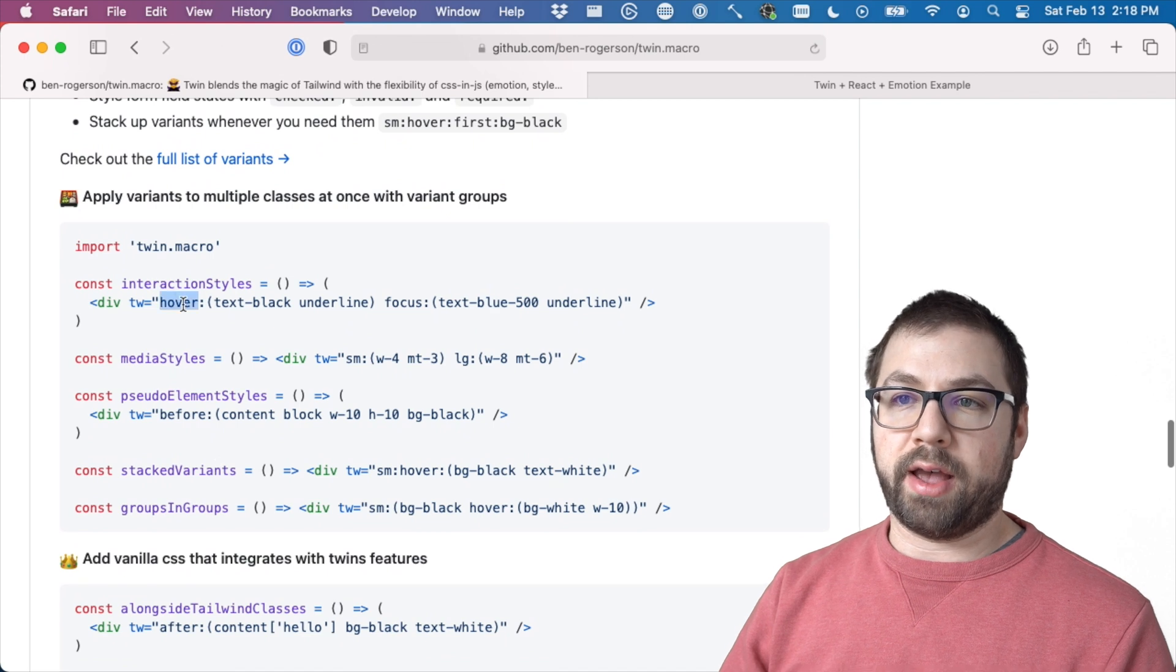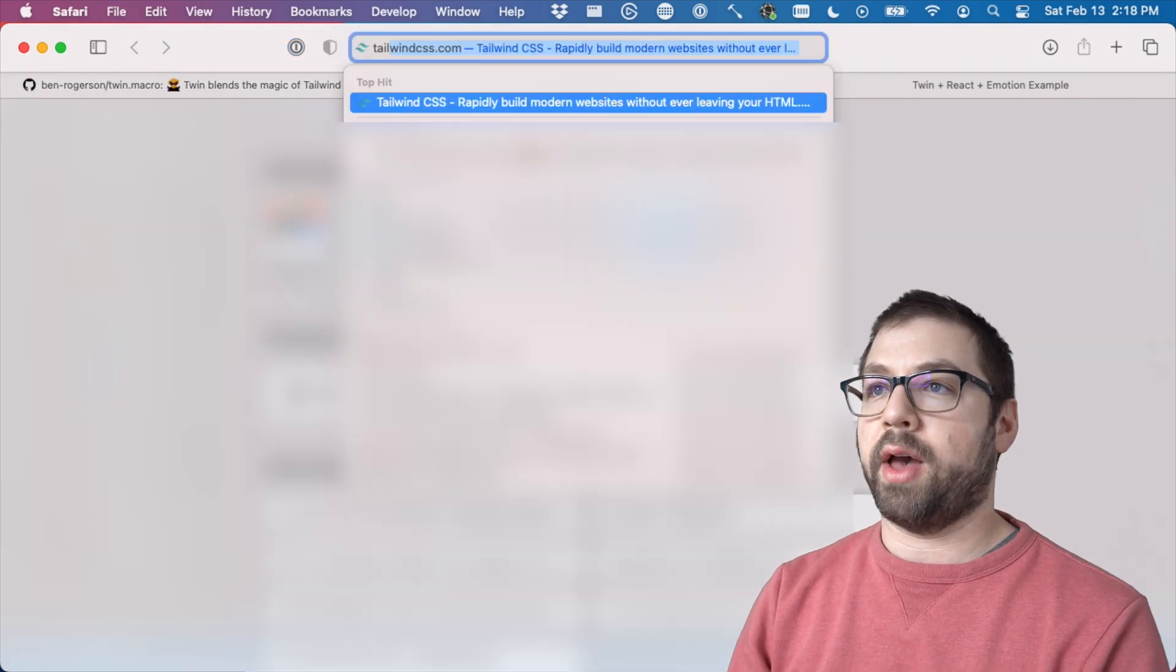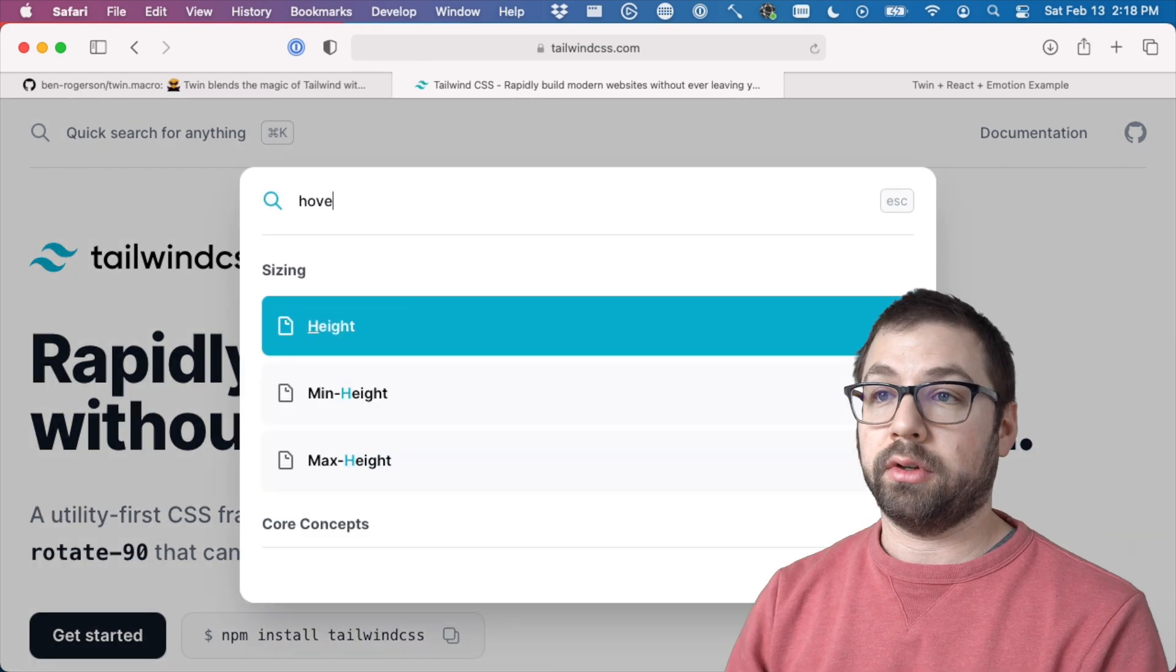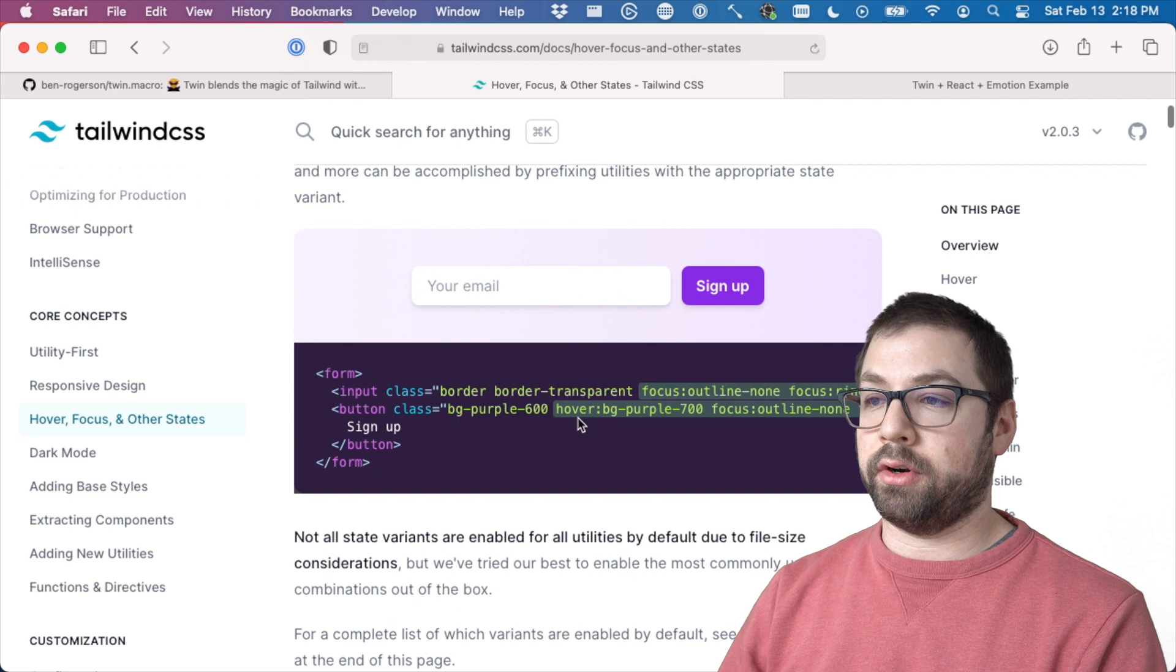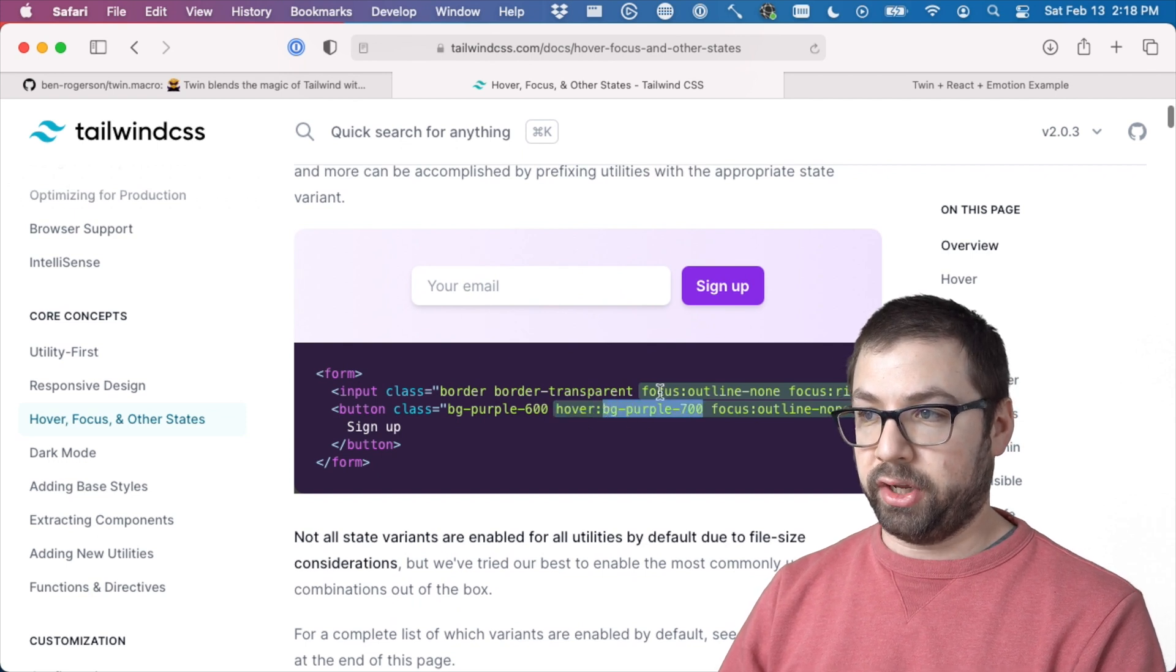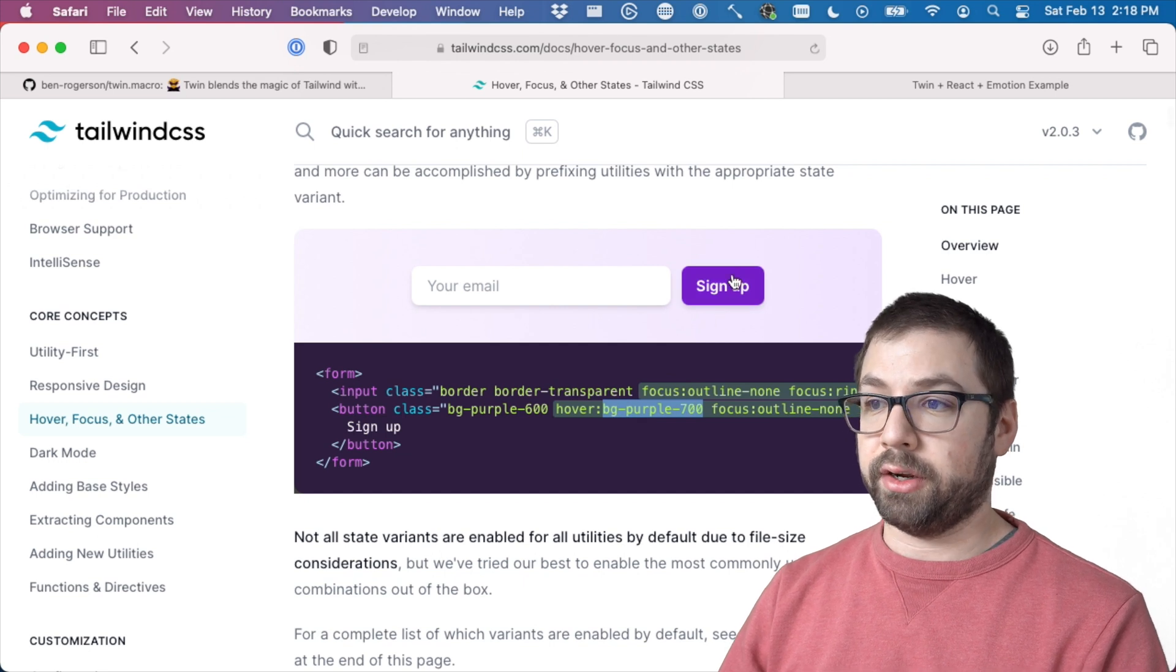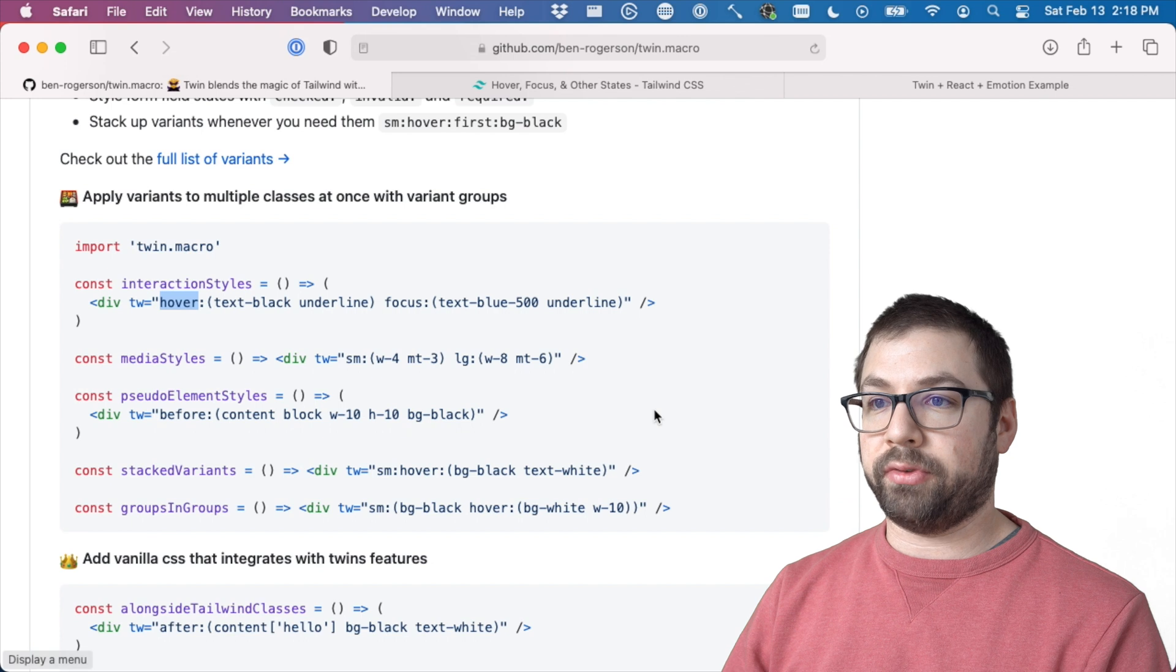So with Tailwind, you can actually have these classes that let you actually change behavior on hover. So you can prepend hover to certain Tailwind classes to change behavior. So like on hover, change the background color here. And you can do these one at a time. That's fine.